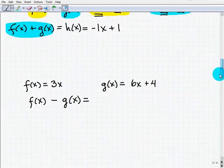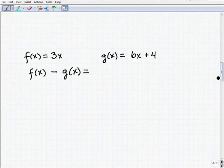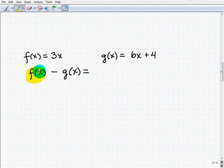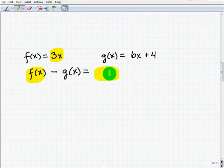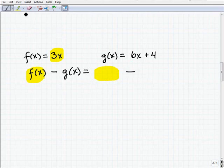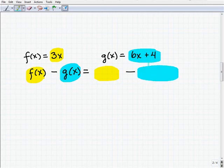Now that you have a good feel for what we're doing, I want you to try finding the difference of f of x and g of x — you're going to subtract one function from another. This is where students make errors, so let's see if you make this error. If you do and you understand why, hopefully you'll know not to make it in the future.